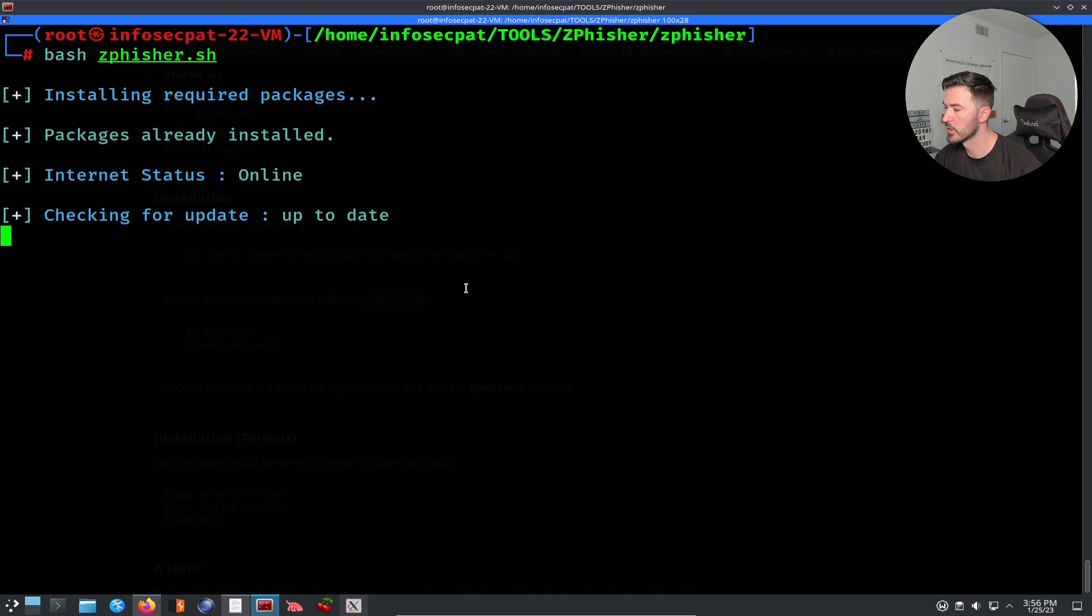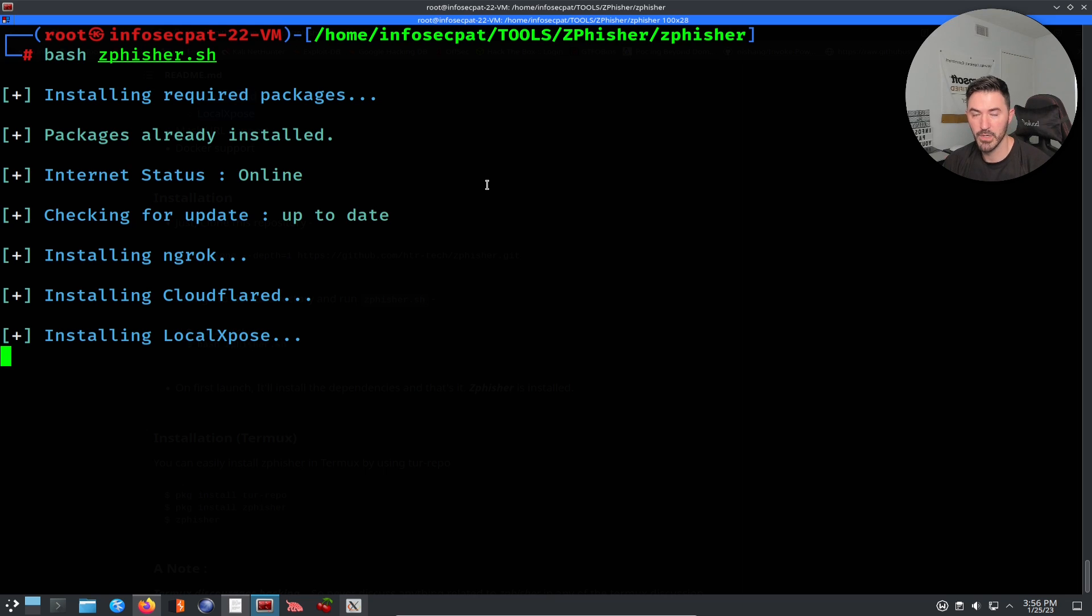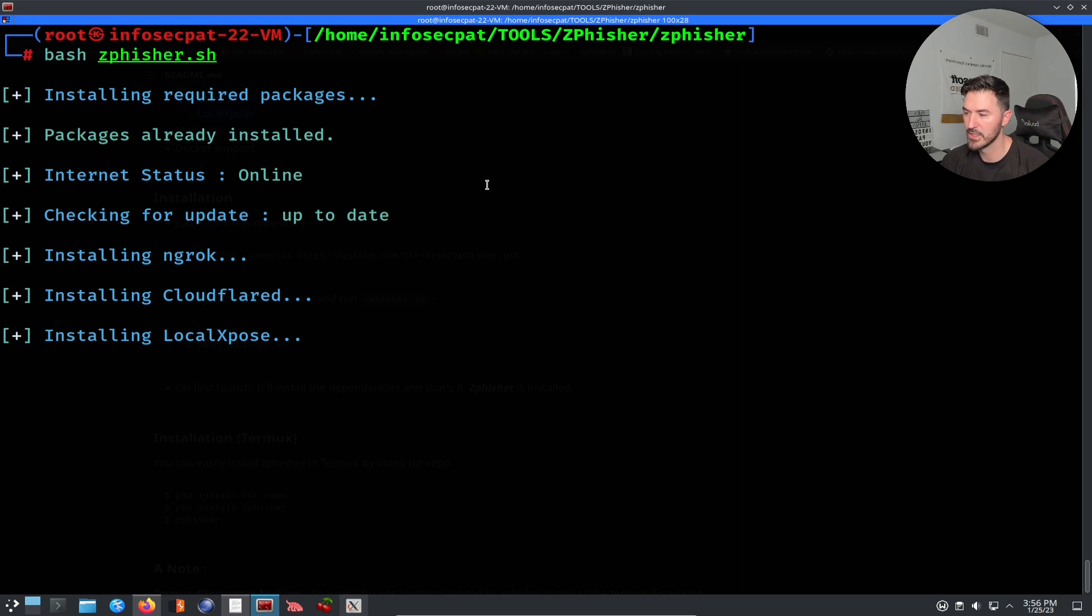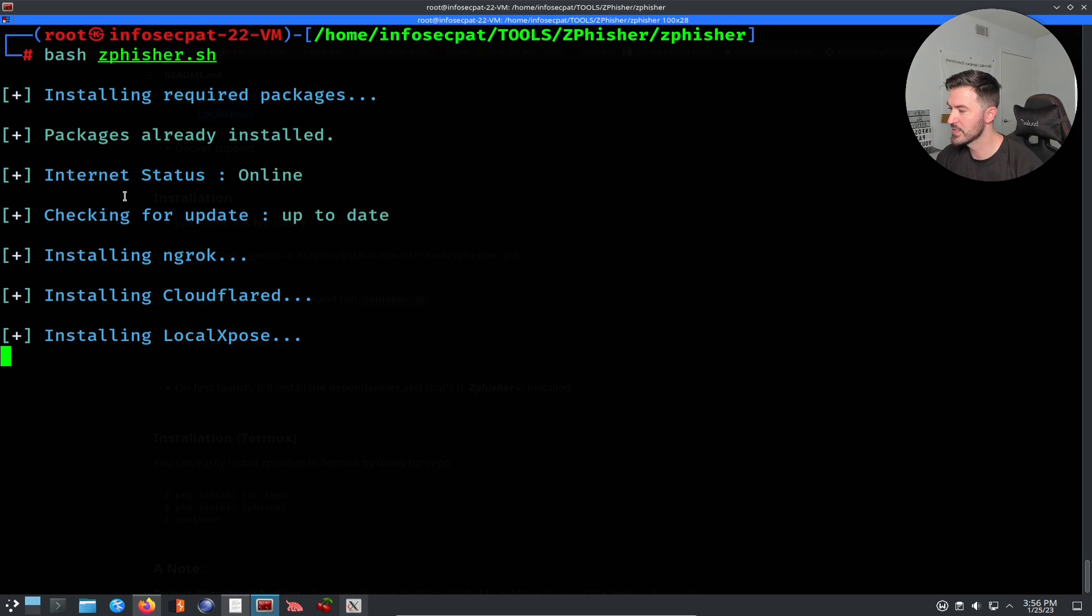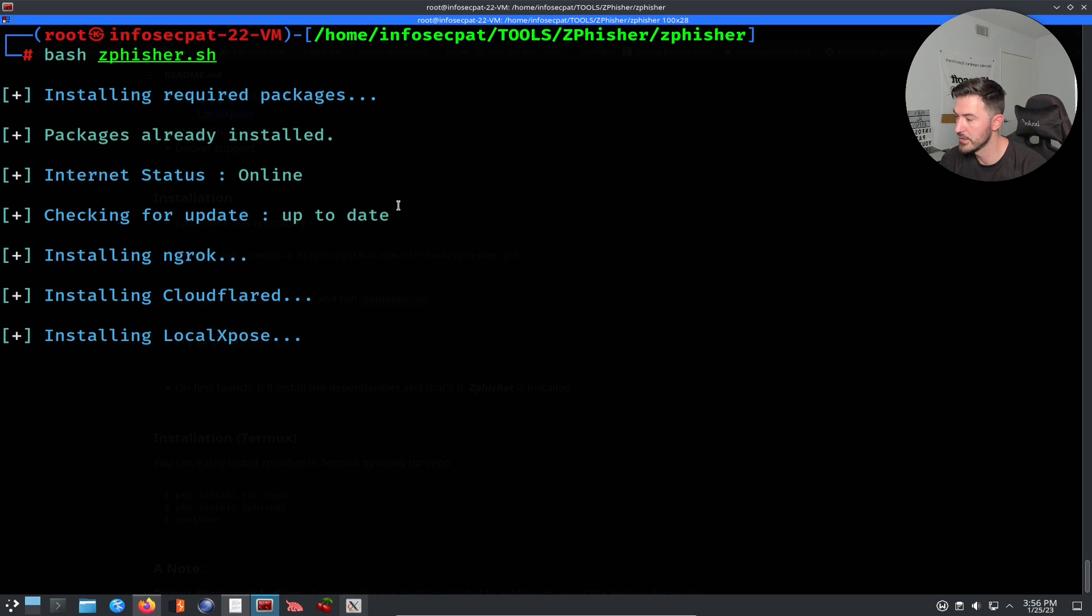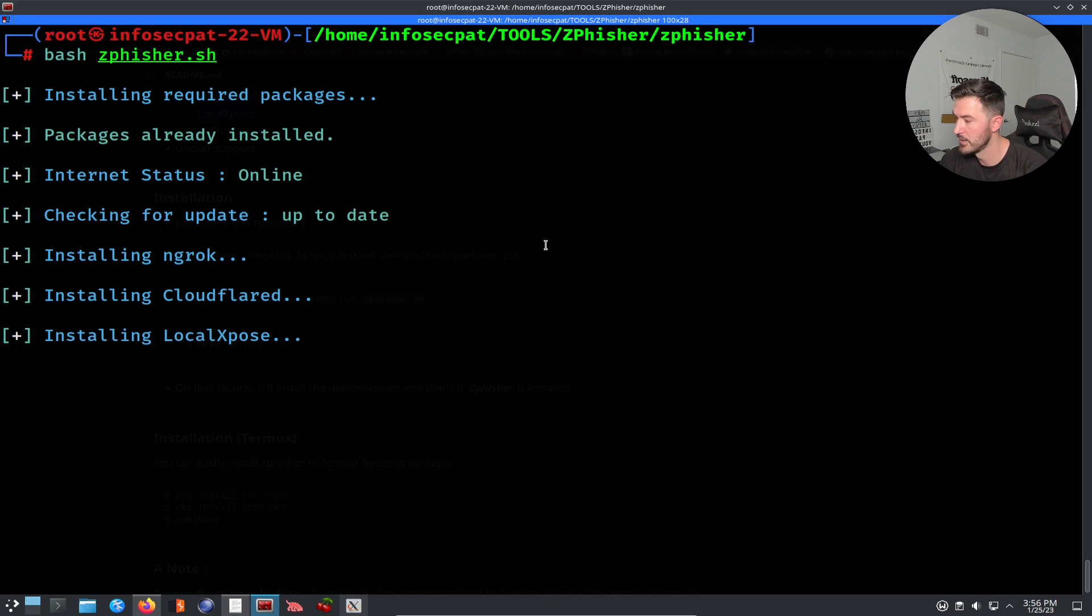When I go ahead and run it, so we can see the package is already installed, because I did update my repository, updated pip, make sure everything is all up to date. In this case, it's bash, it's not Python. So we can see the status, the internet status is online. So my machine is on the internet. So it's checking for updates, it is up to date, which I just did that prior to recording.